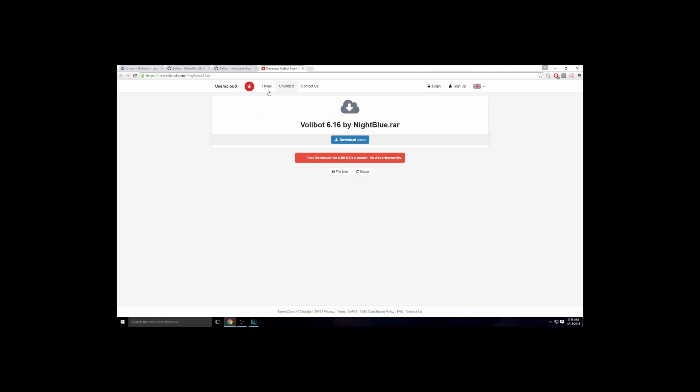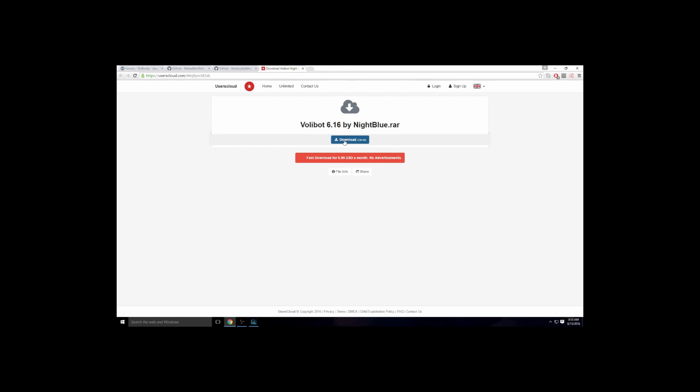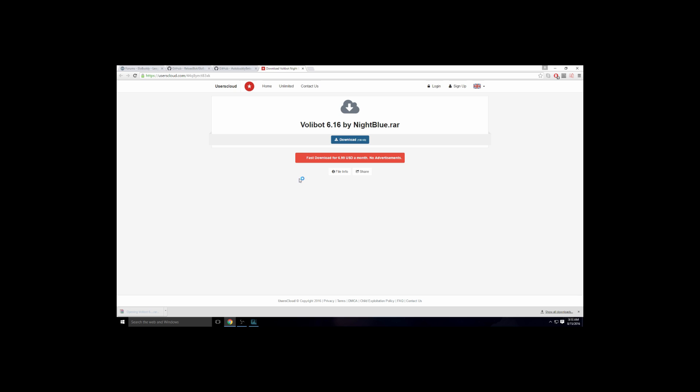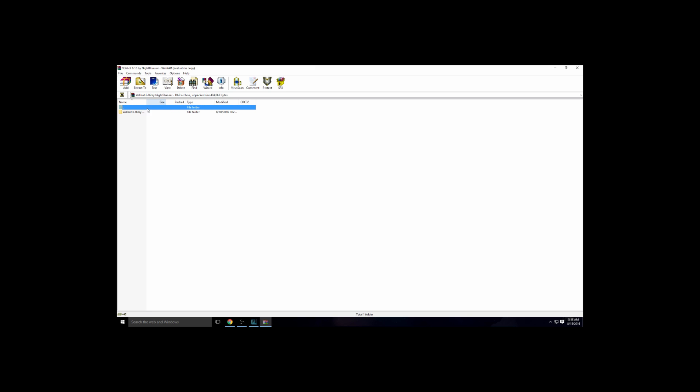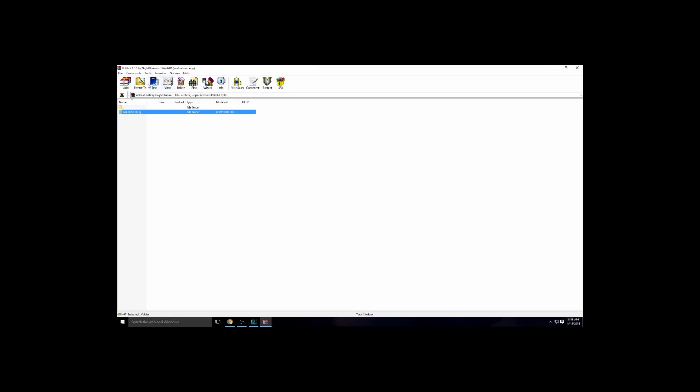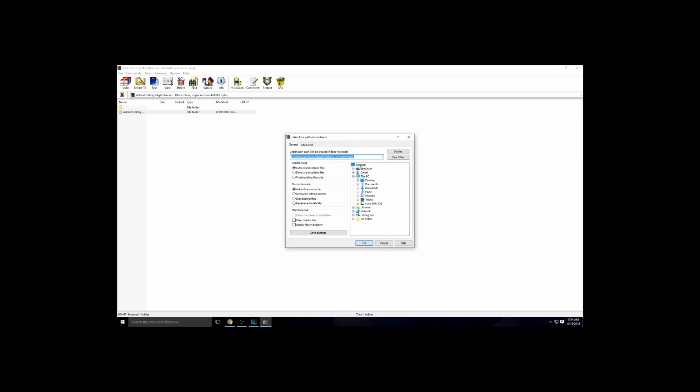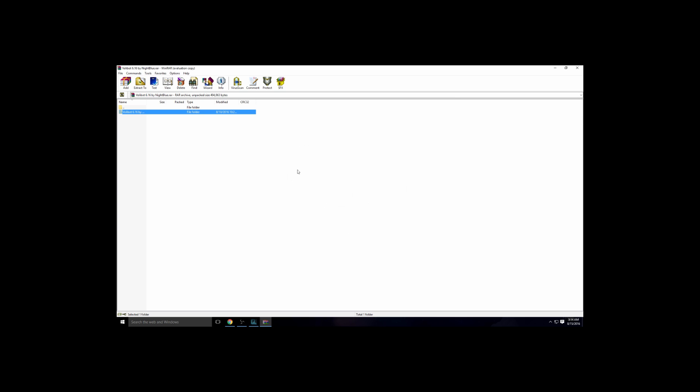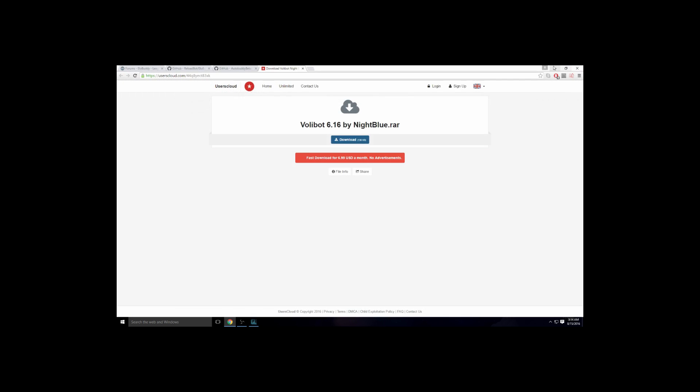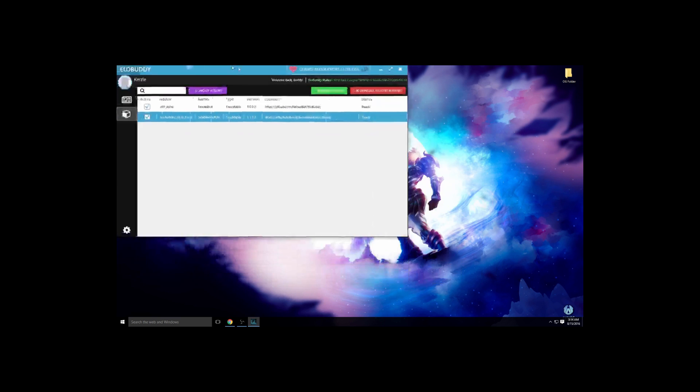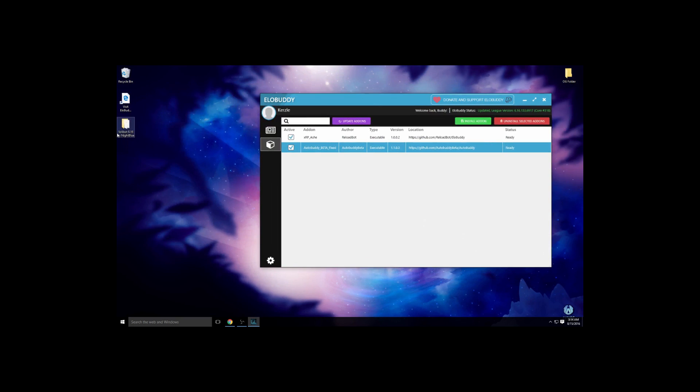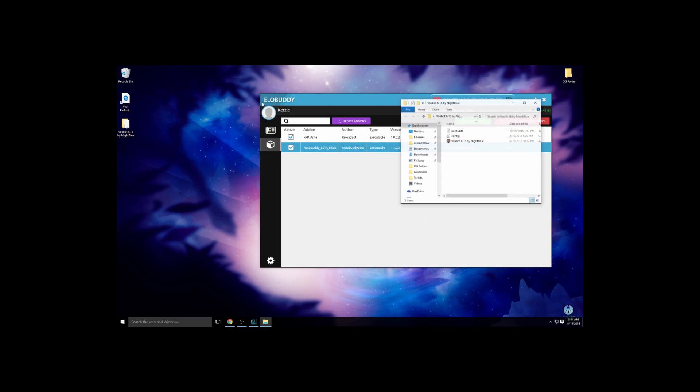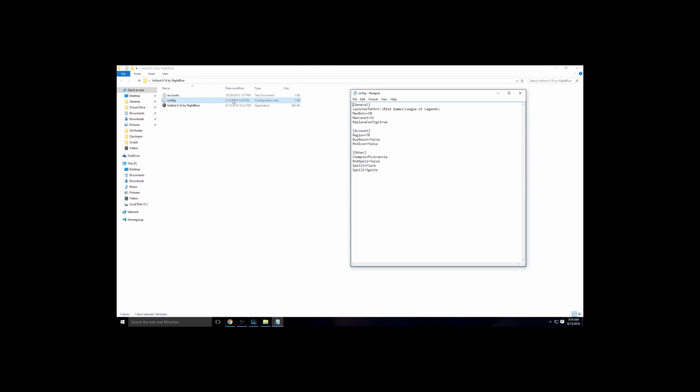There you go, you're almost done. Gotta get VolleyBot. VolleyBot is right here. There's the config part right here. It lets you pick how many bots you want to run at once. I suggest one or two, also gets a little crazy. And the max level, if you go to 31 it makes it so your bot grinds even more to get more IP after level 30.